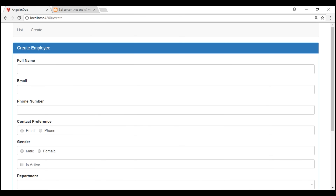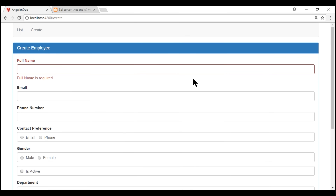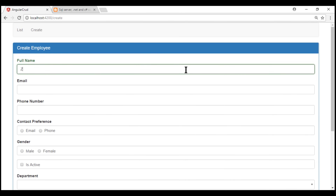Notice on the initial form load we don't see the validation error message. If we touch the field and leave it without typing anything, we see the validation error message. If we make the field valid by typing in something, it is styled with green color as expected.